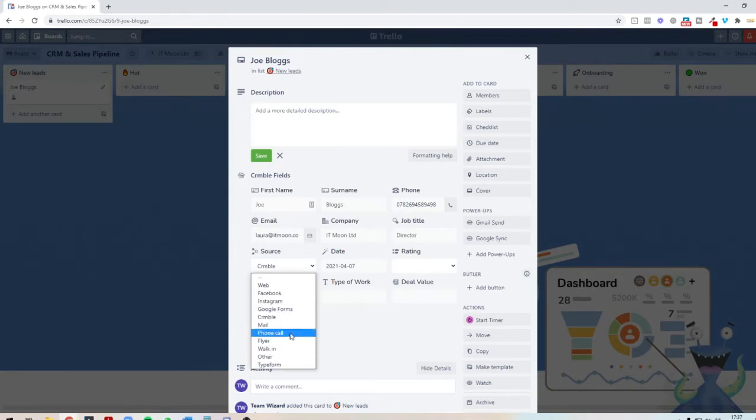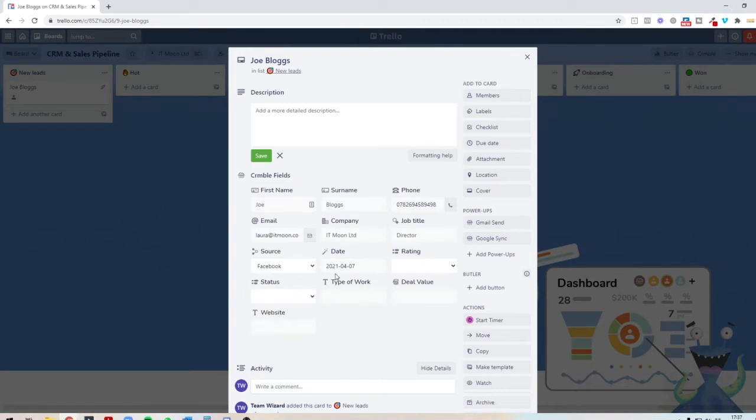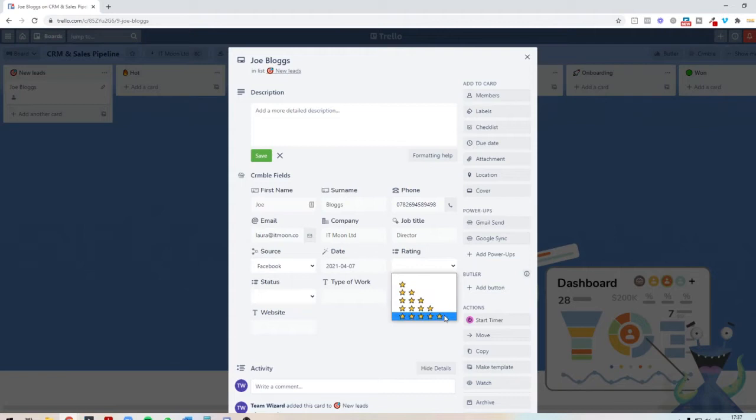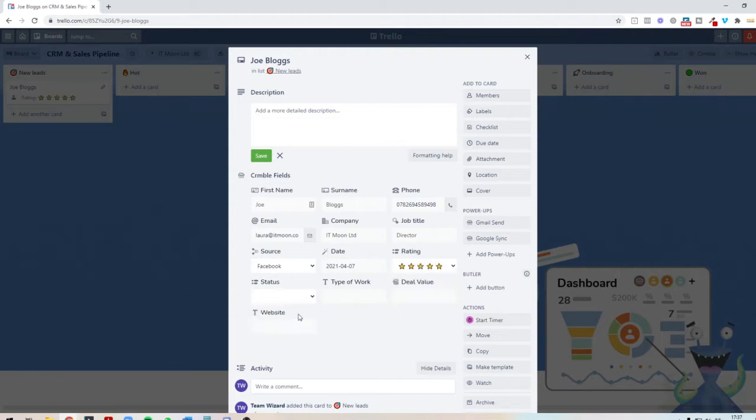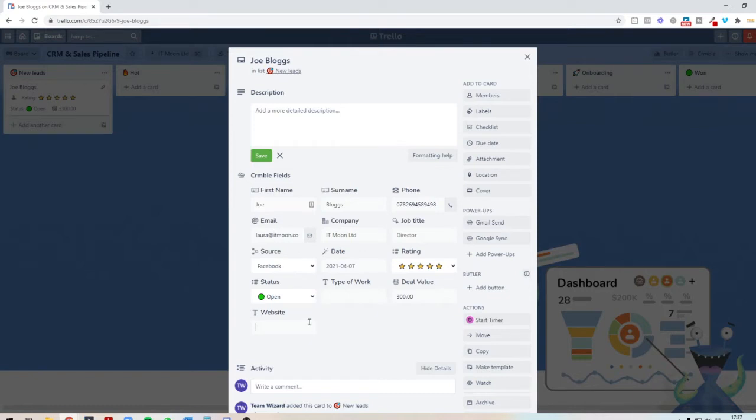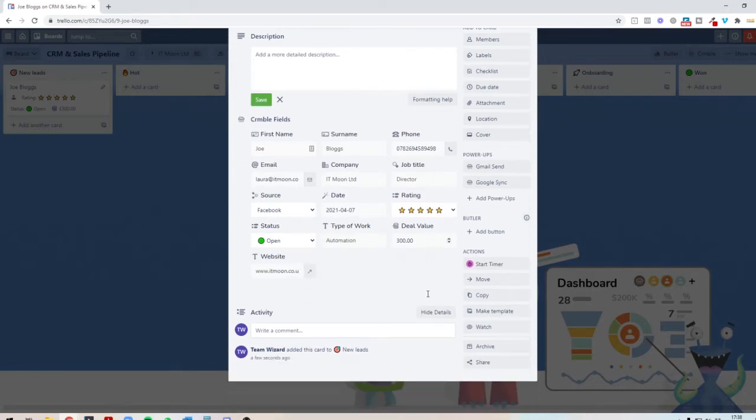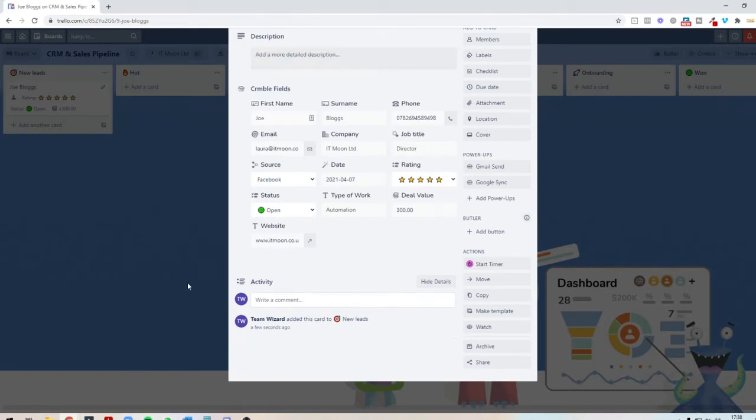We can choose where it came from, the source. It came from Facebook, for instance. When did it come in? It came in today. We can give it a rating for how good this is, probably solidly a proper amazing piece of work. It's currently open, we've got to get them in there. How much do we estimate this value could be? It could be £300, for instance. Maybe their website in there. I've added in this box here saying type of work, so I could put automation. It's the type of work that it is. And there we go.